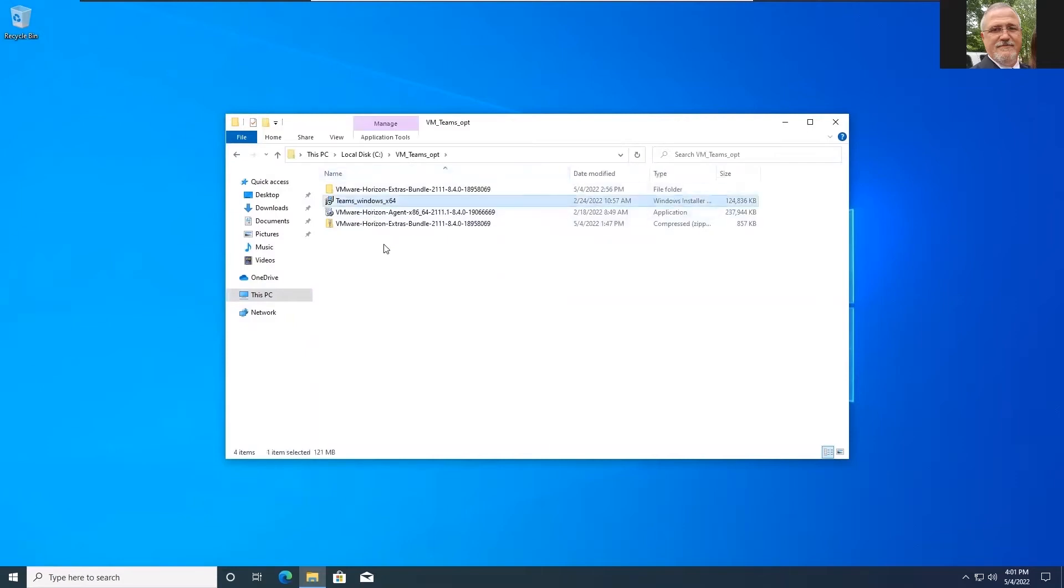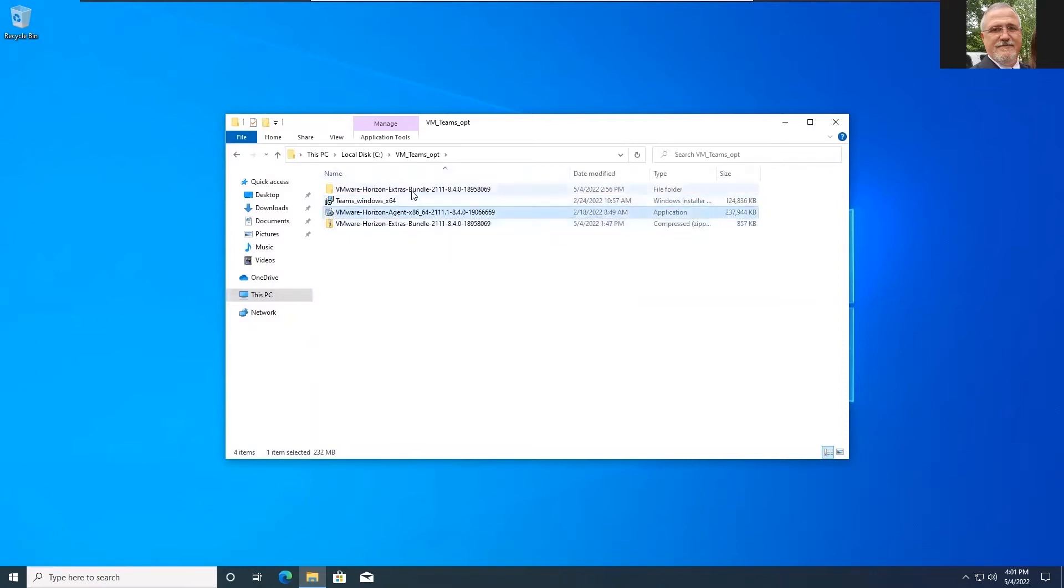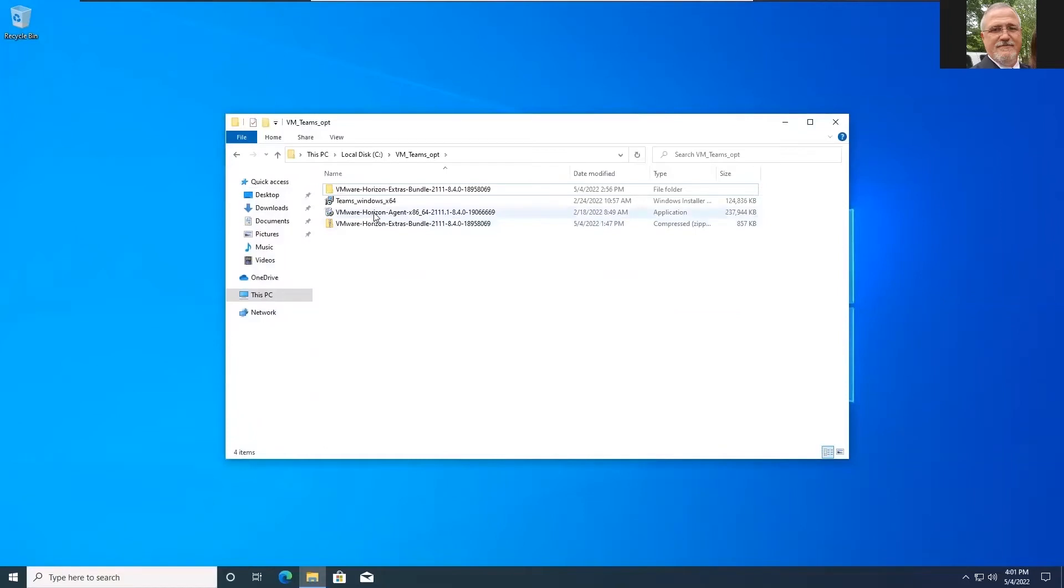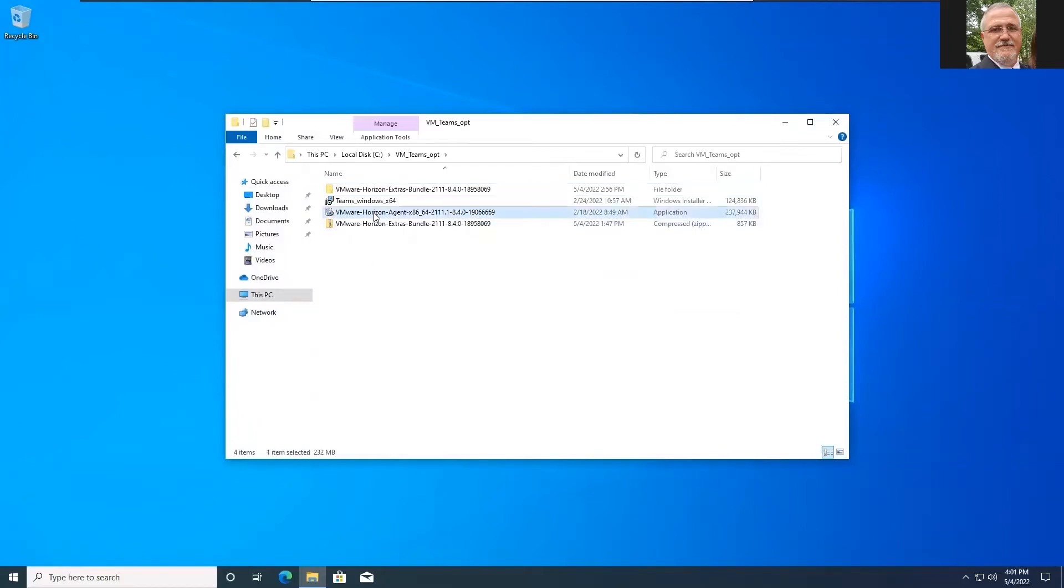In the order that we're going to go is we're going to install the agent first and then the extra bundles which is a bunch of ADMX templates to help us control the agent. And then we'll finally end up doing the Teams install. So let's get cracking on the Horizon install, the agent install that is.